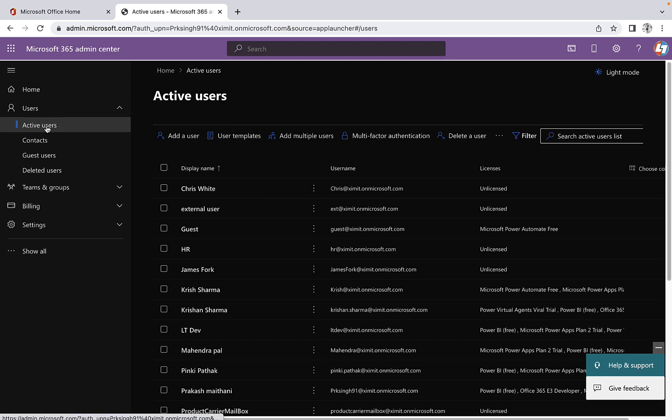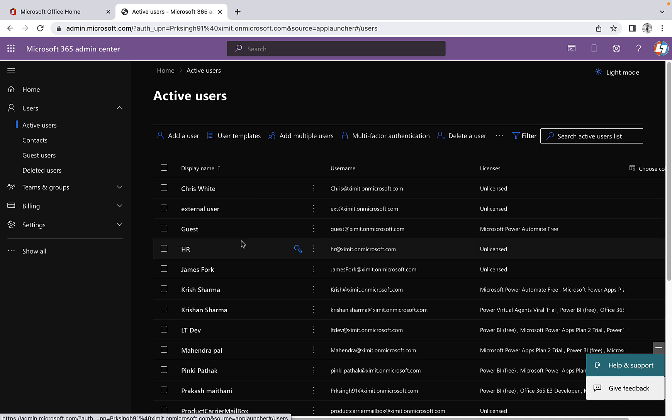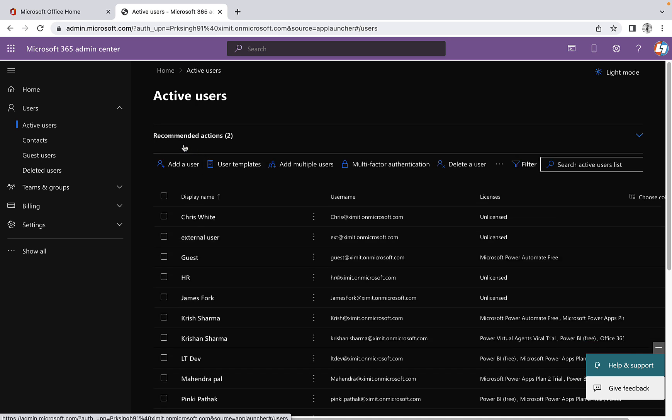Once I click on this, it will take you to all active users in your O365, and at the top you can see there are multiple options and there is one more option that is multi-factor authentication.